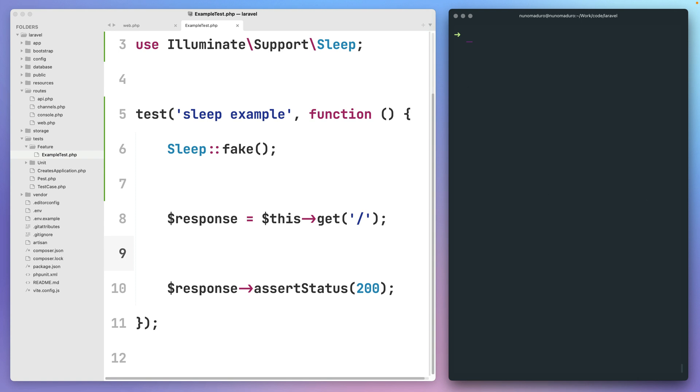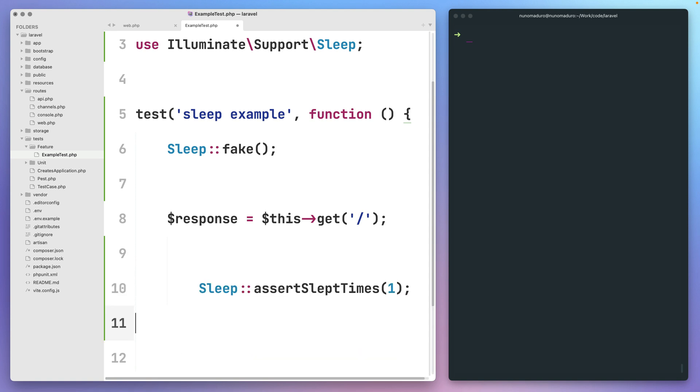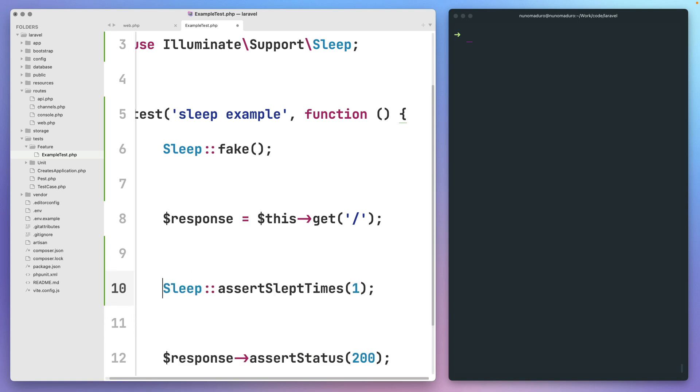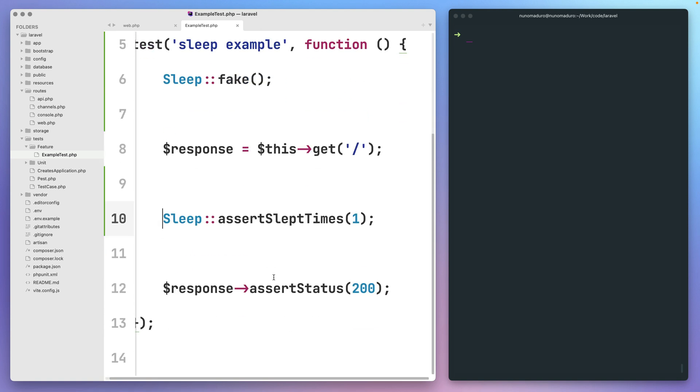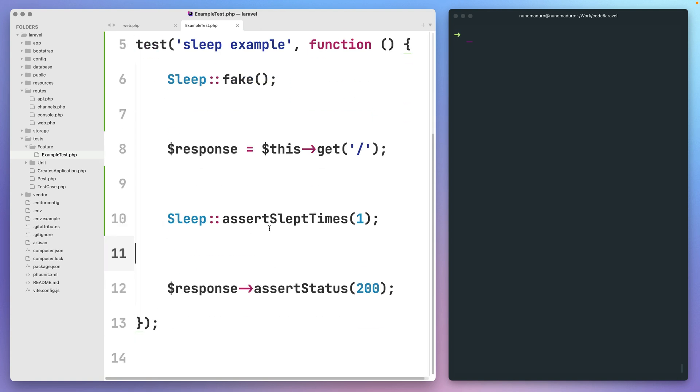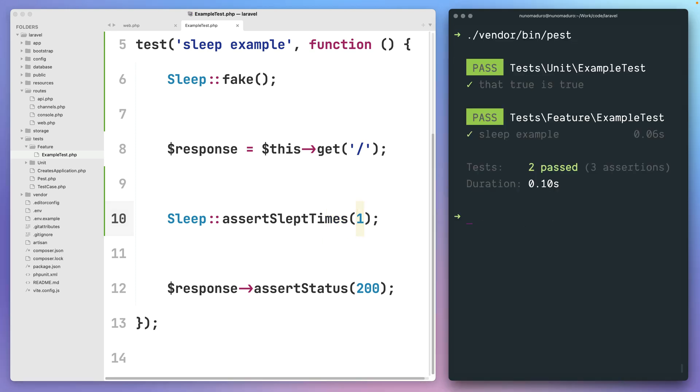Now, besides the possibility of faking sleep calls, we can also make assertions on those sleep calls. So here, for example, I could simply type assert sleep times one to ensure that our code is sleeping for at least one time.